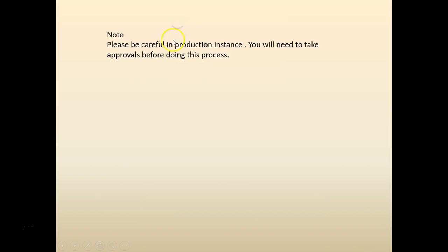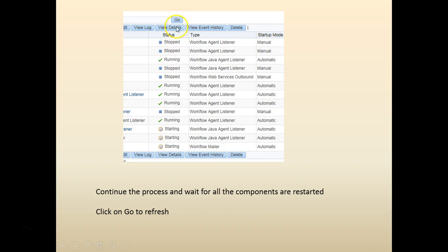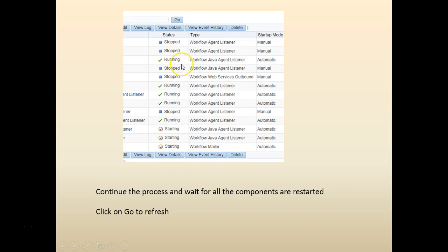Click on go to refresh. Wait for all the objects to be in running status.